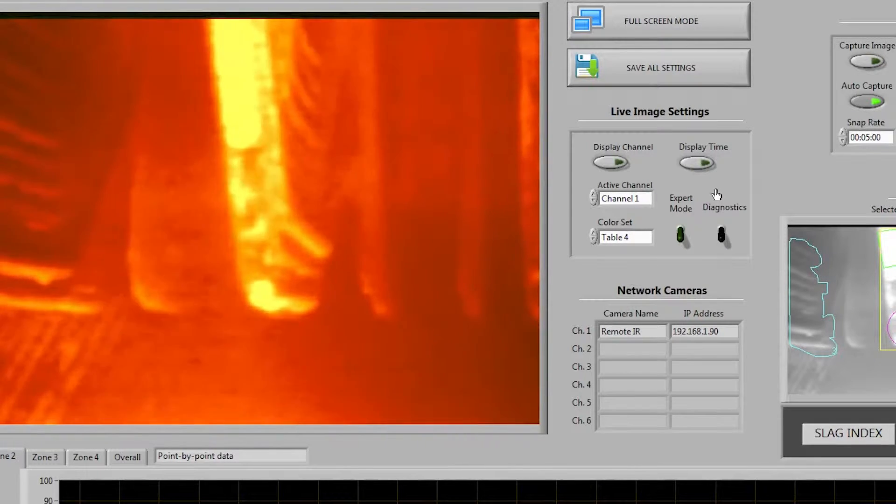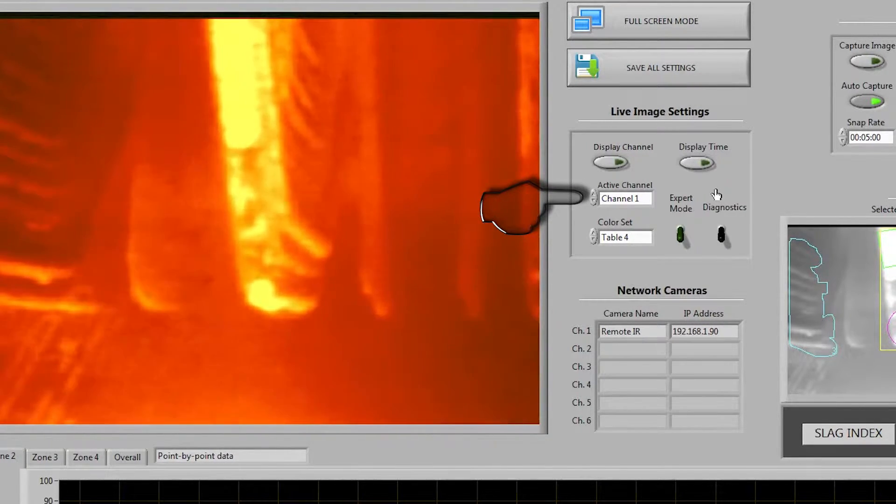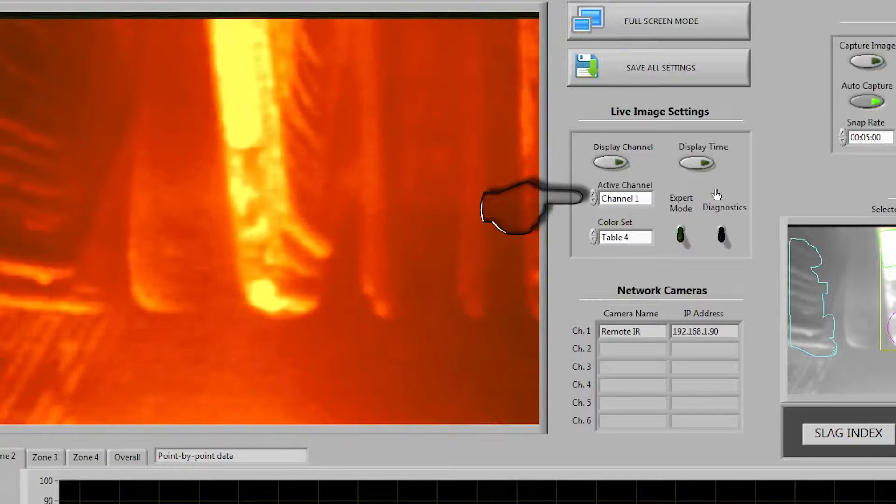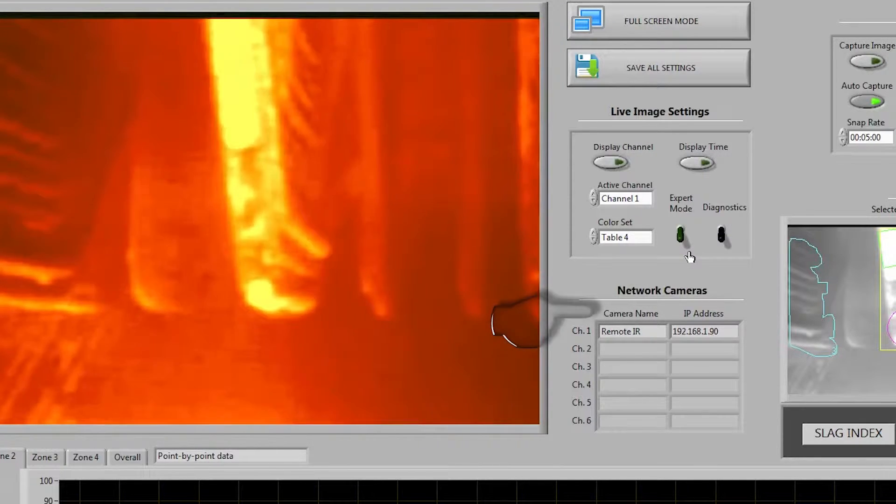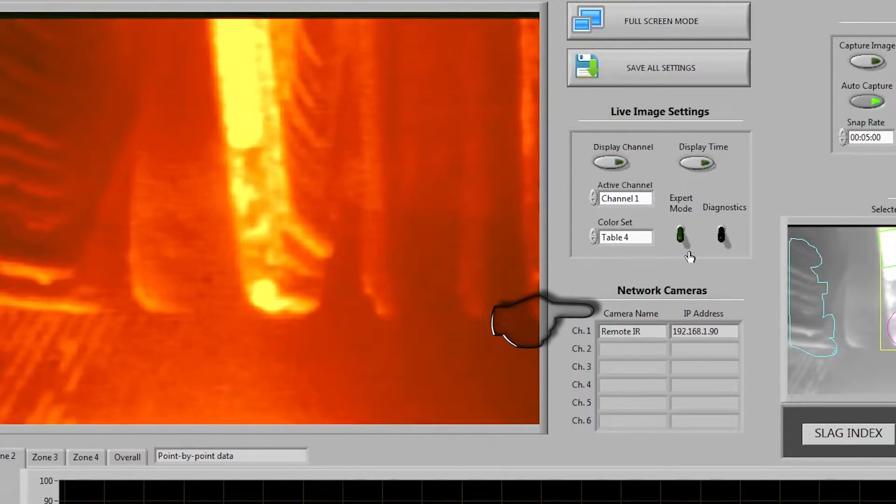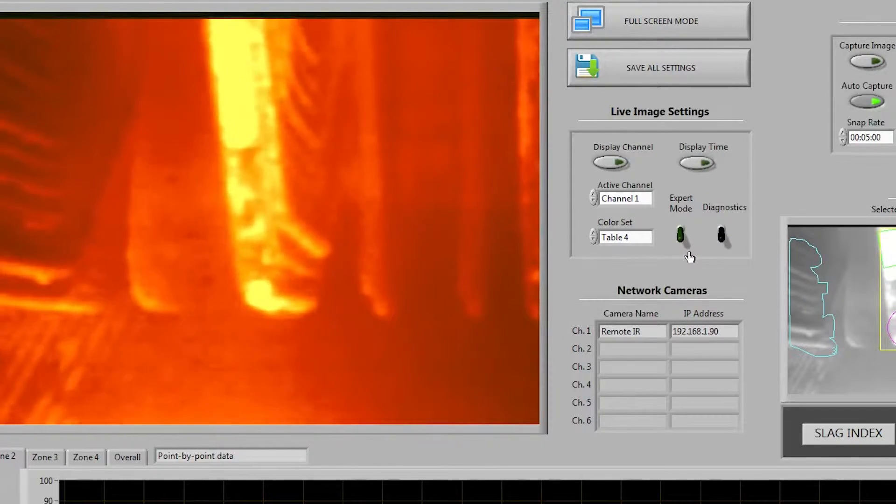We can also change which camera we are viewing from here although since we only have one camera visible on the network as seen under the network cameras list I'm gonna go ahead and leave it on channel 1.